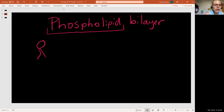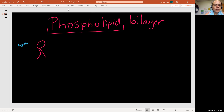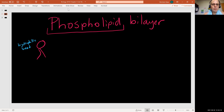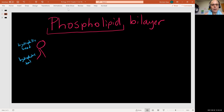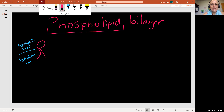The phospholipid molecule has a hydrophilic head — the phosphate group — which loves water. And then we have what's called the hydrophobic tail, which is the lipid part. So the top portion of the molecule loves water and is polar, and the bottom portion hates water and is nonpolar, because it's a lipid.